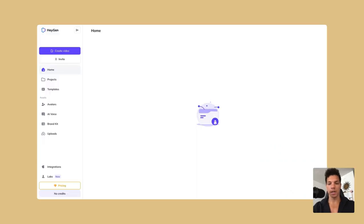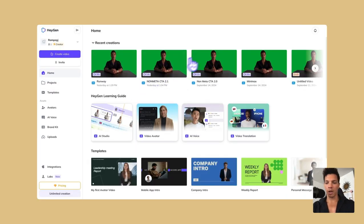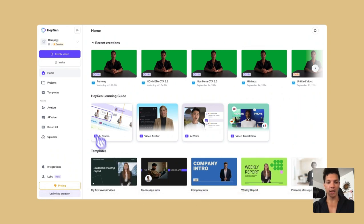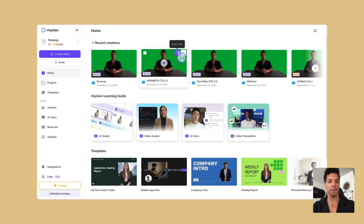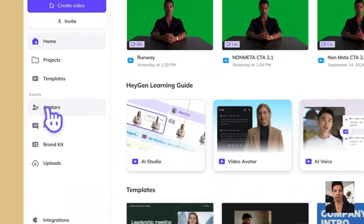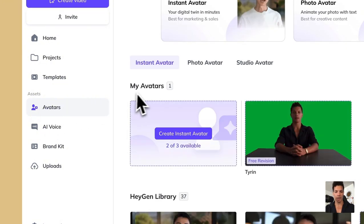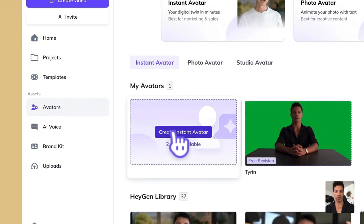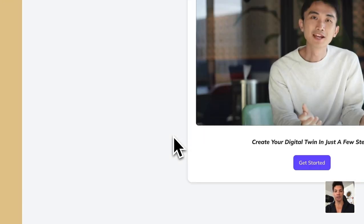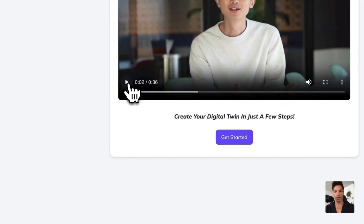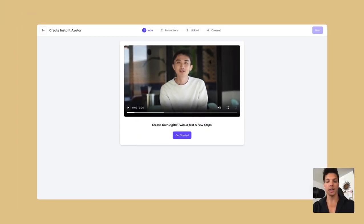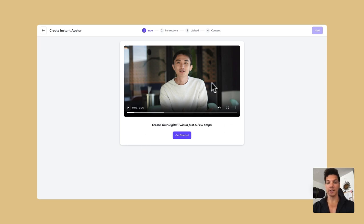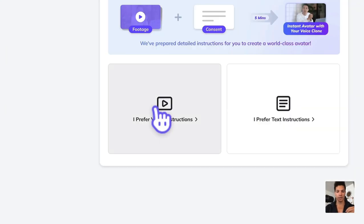Then we just let it load. So we'll cover the entire platform in another video. But all you really need to know right now if you're going to train a model is if you go to this little avatar button on the side, and then we're going to click create instant avatar. So an instant avatar is just that, it is an avatar of yourself. So that's what we want. So we're going to get started.